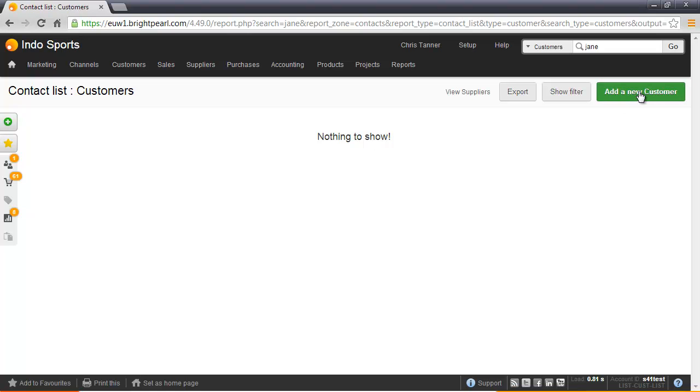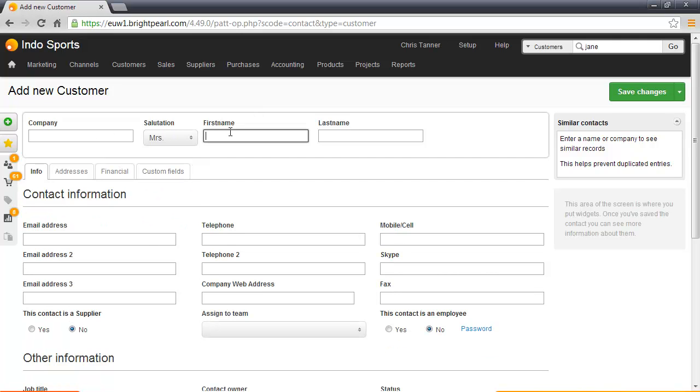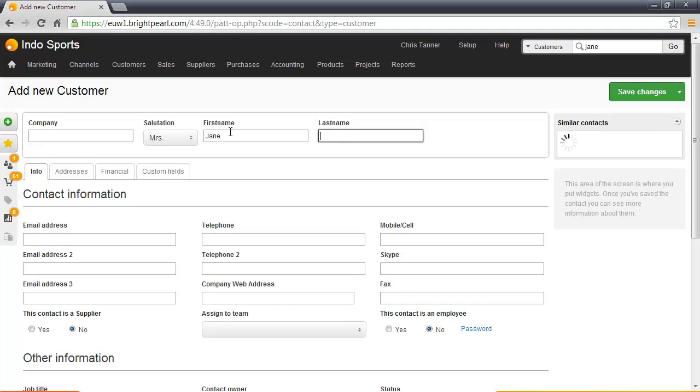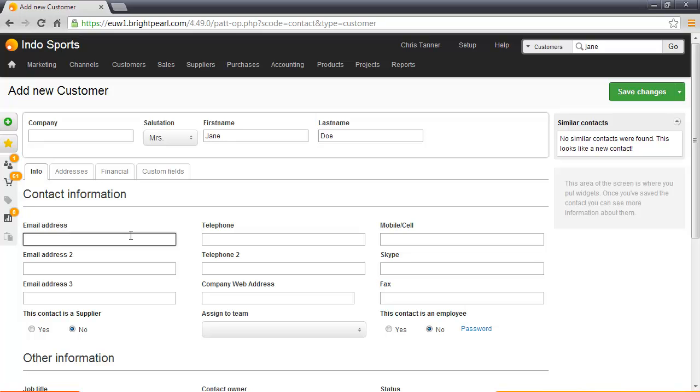Let's add a new customer. If she has a company, we'd put it in here. We'll choose salutation, first name, and last name. It's really important to add an email address as well because this is what Bright Pearl will use when matching downloaded sales from online channels, and it's also what you'll use to send emails to her.